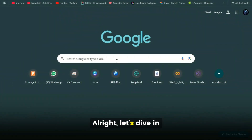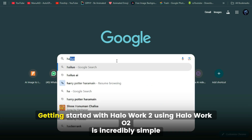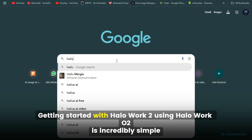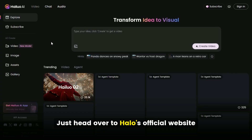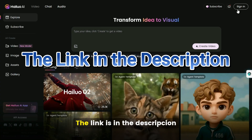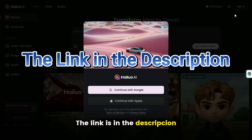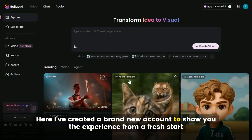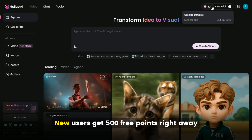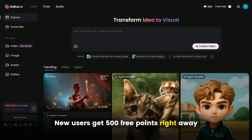Alright, let's dive in. Getting started with Haluwa O2 is incredibly simple. Just head over to Haluwa's official website — the link is in the description. I've created a brand new account to show you the experience from a fresh start. New users get 500 free points right away.